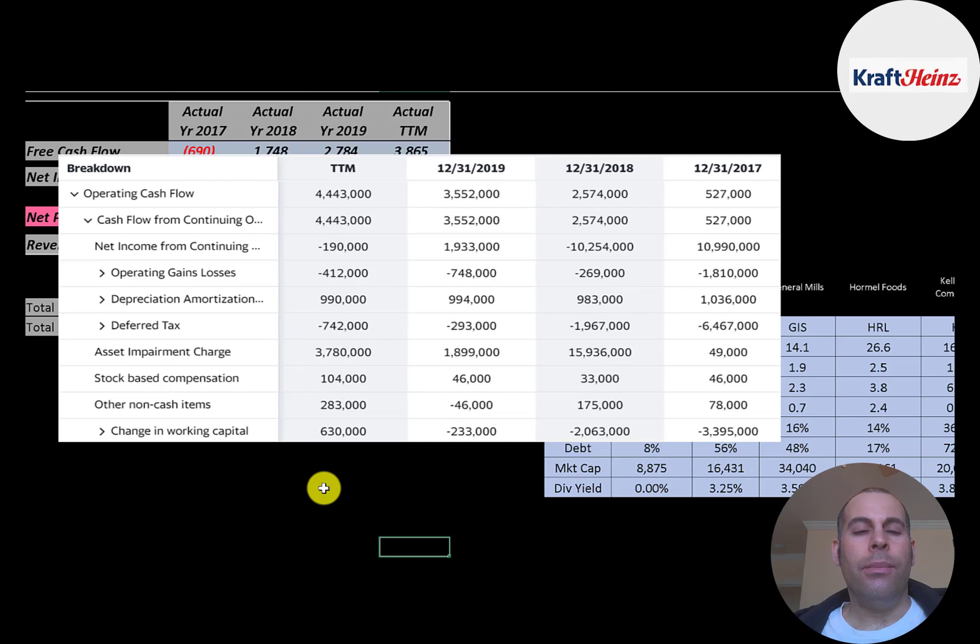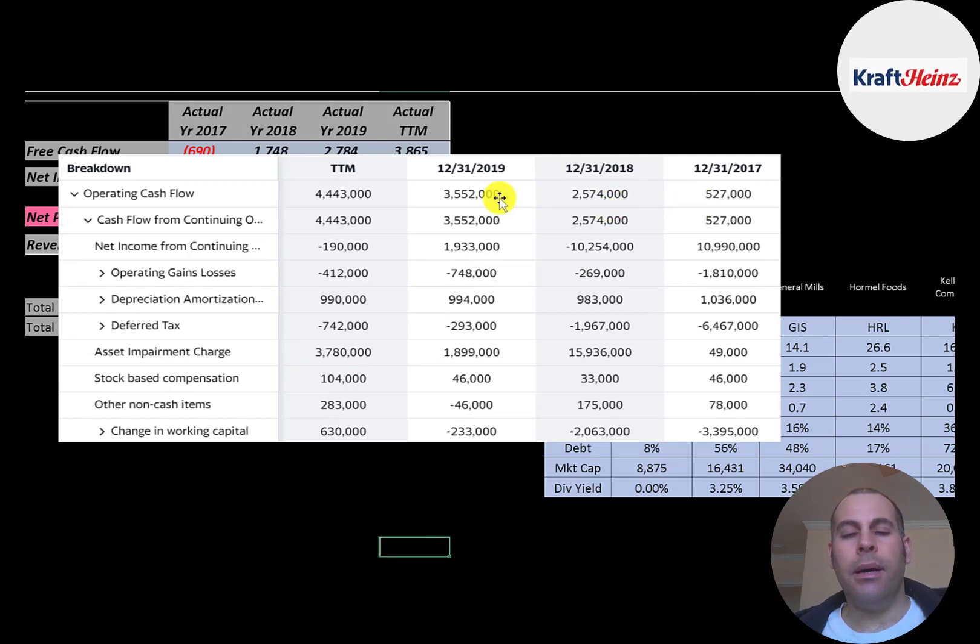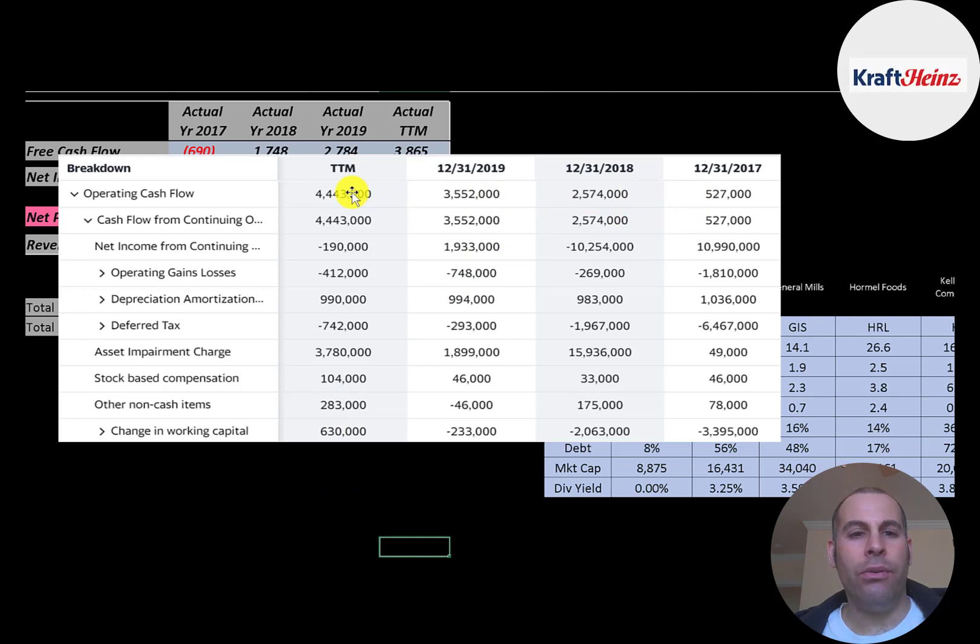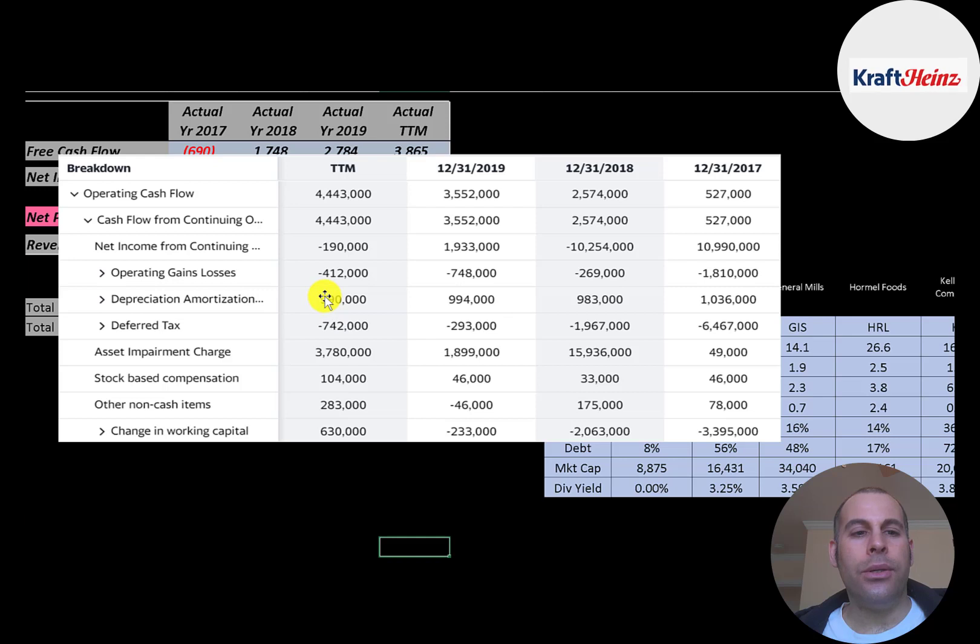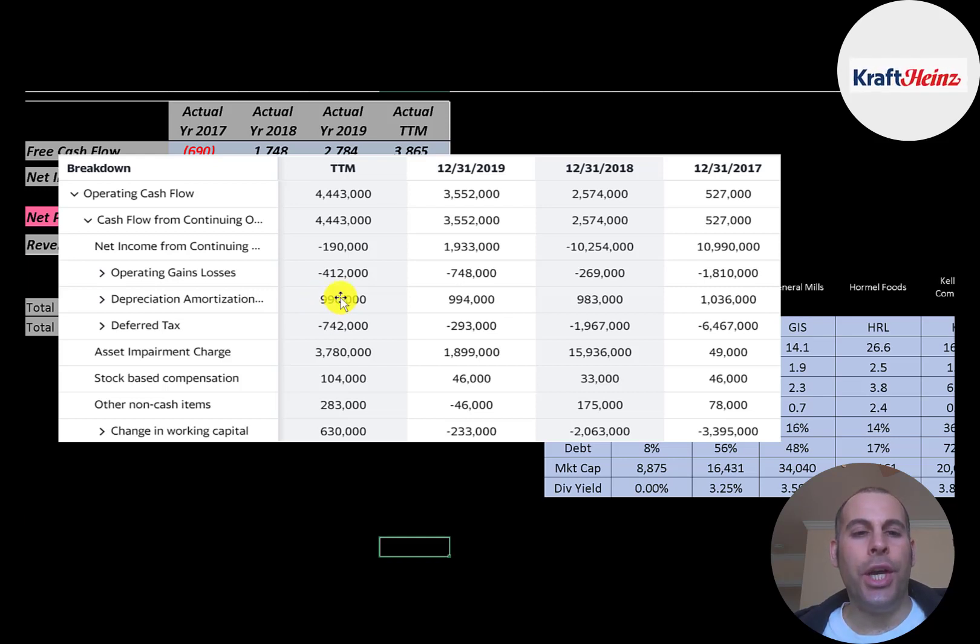The most important part of any business is their operating cash flow. And this company has great operating cash flow. 4.4 billion in trailing 12 months. The way you calculate operating cash flow, you start with net income. That was negative 190 million. Then you have to add or subtract the non-cash items on the income statement. They passed through a 1 billion dollar depreciation expense. But we have to add that back on a statement of cash flows since that's a non-cash item.